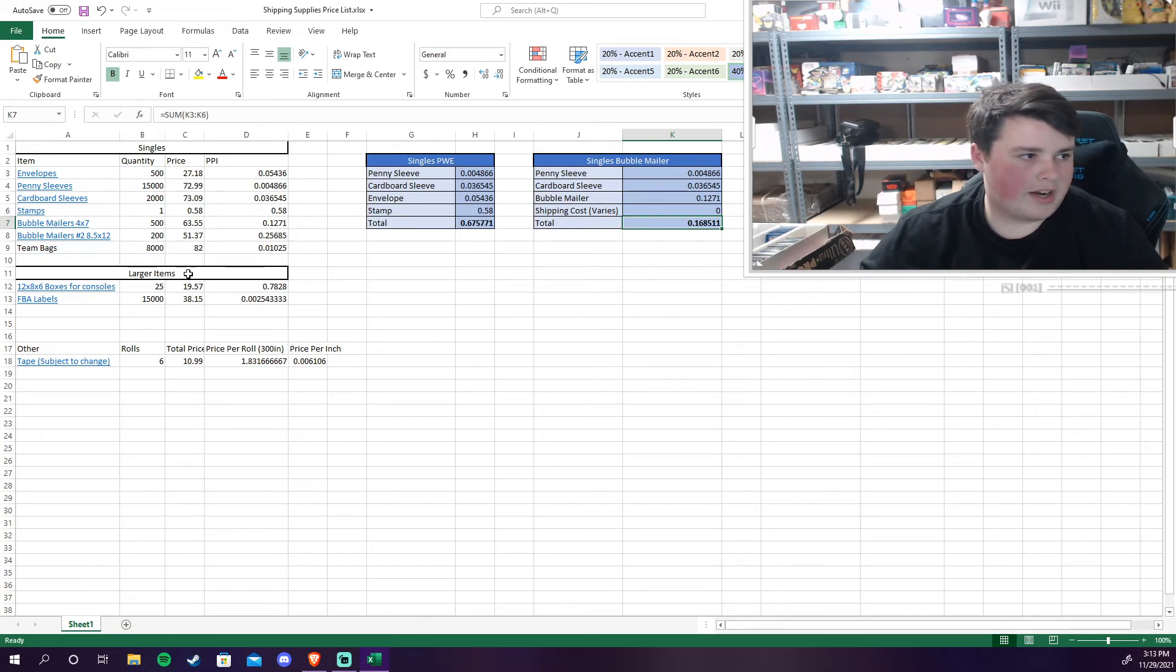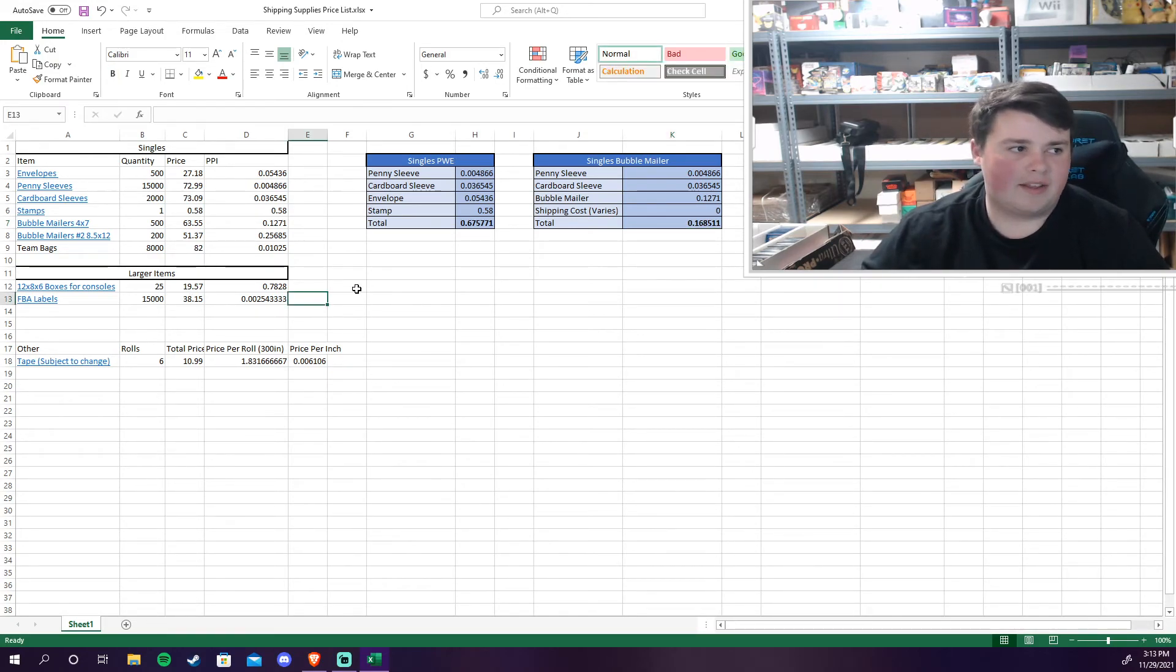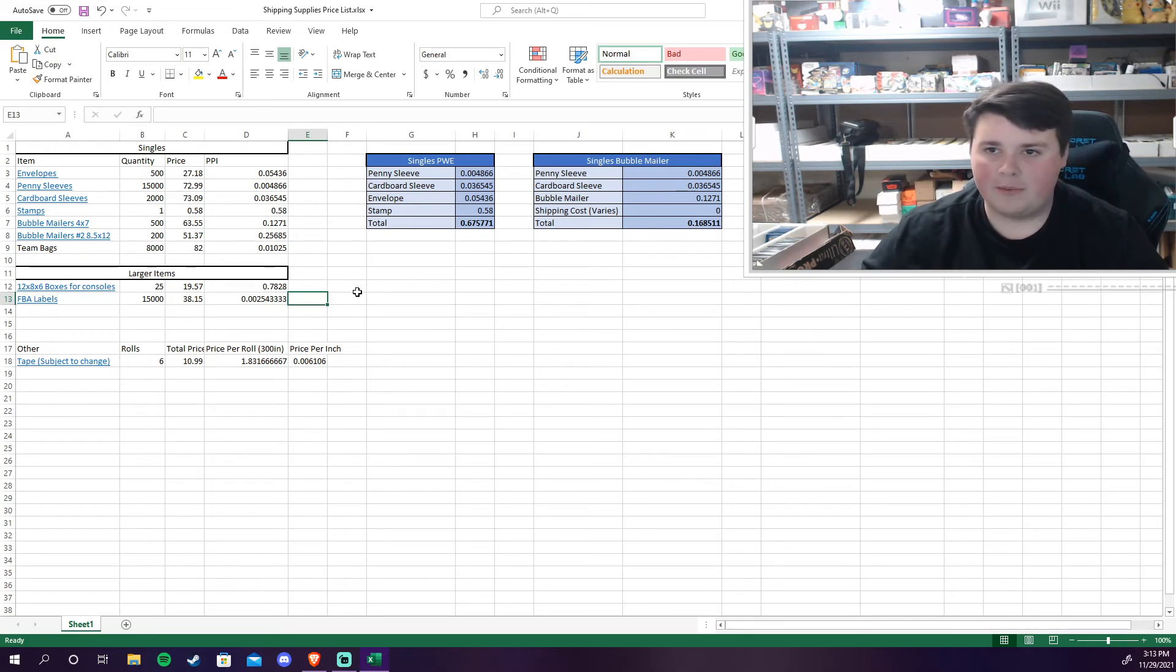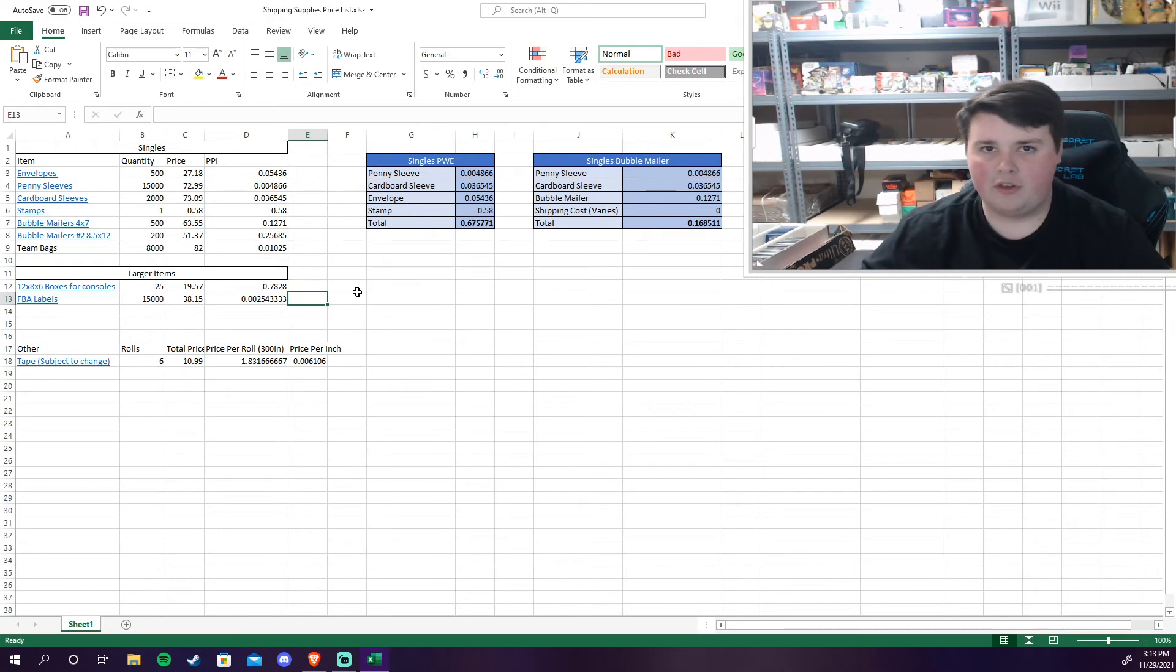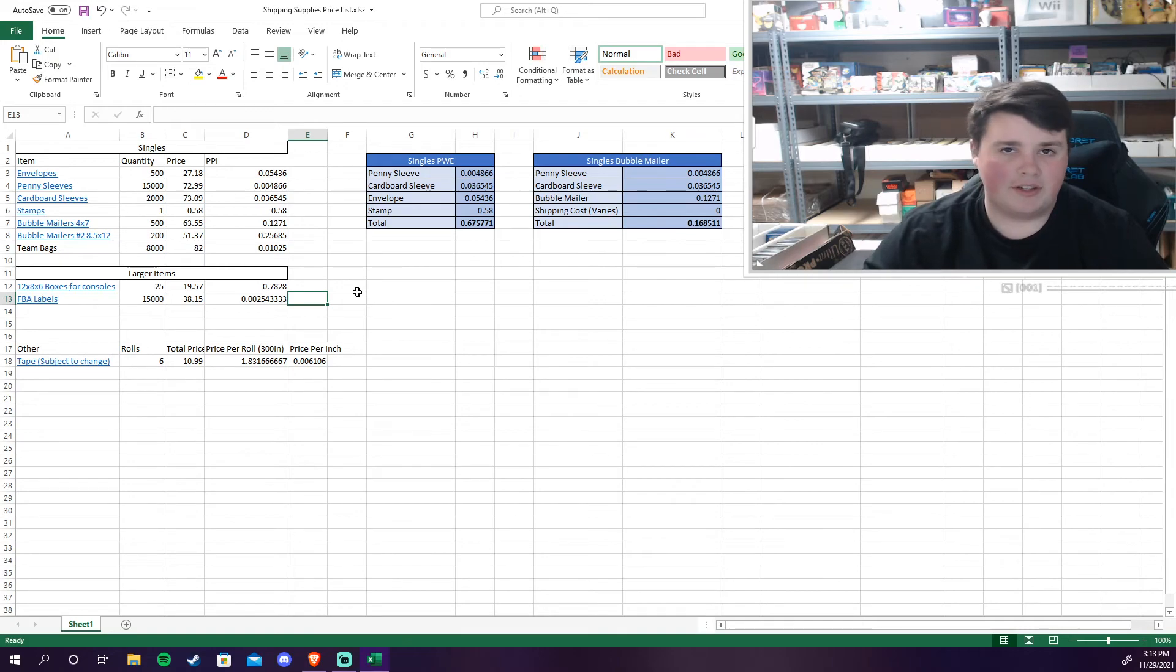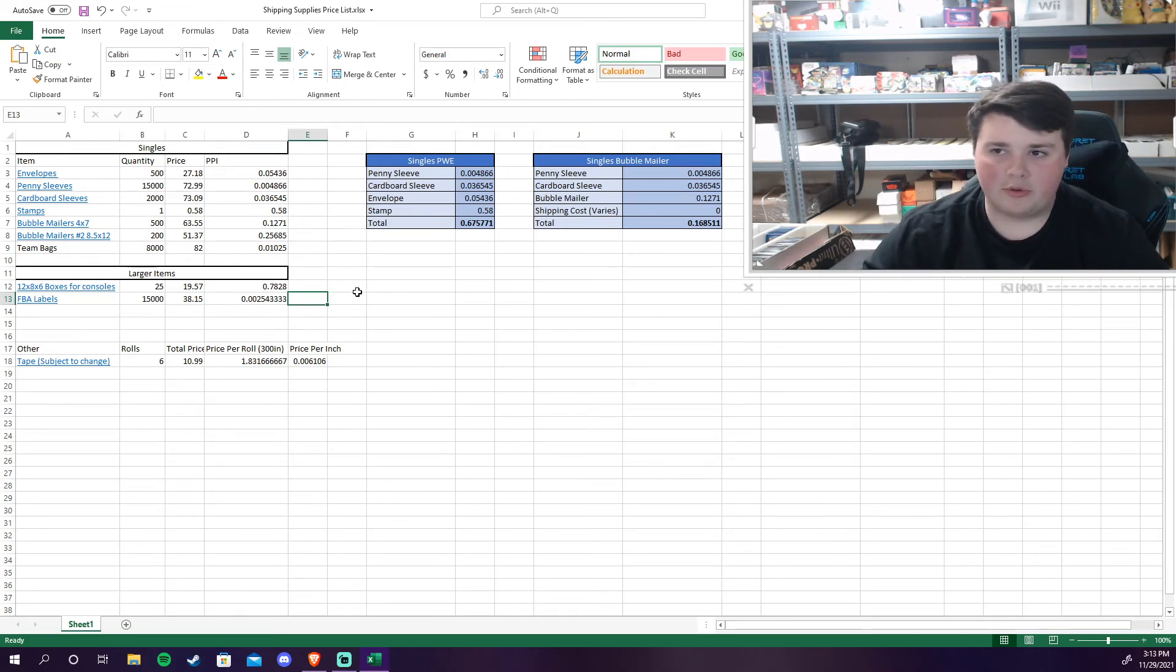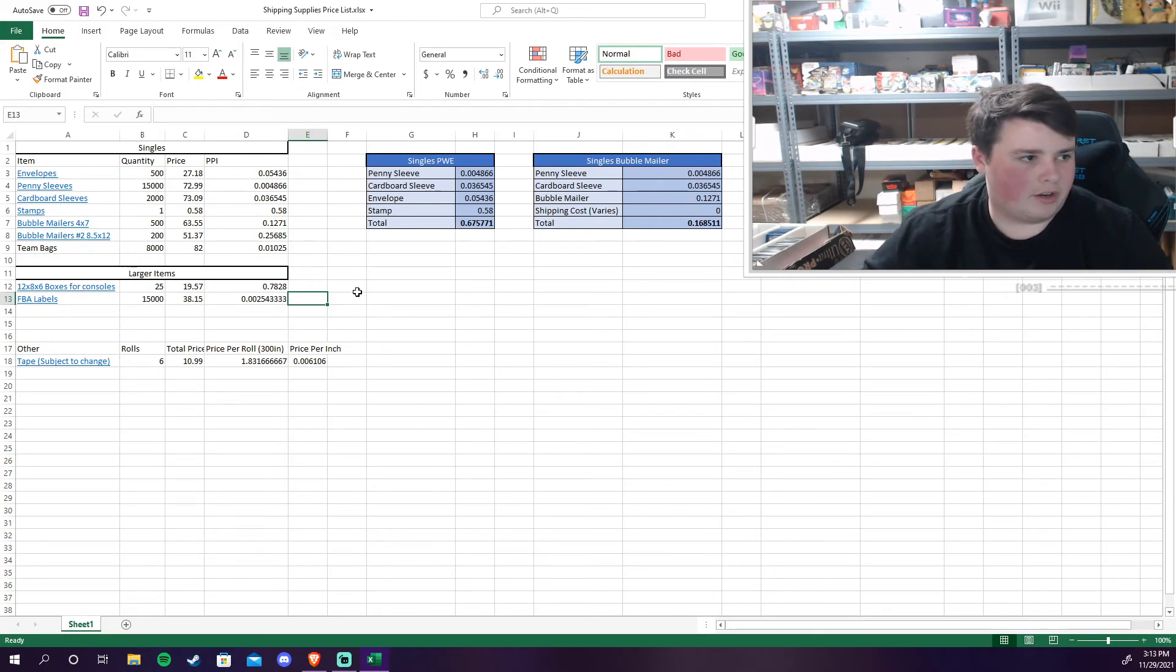And then for larger items this is really going to be what I do with Amazon. When I sell video games and consoles to Amazon you can pretty much fit most consoles like Wii's, GameCubes, PlayStation Slims. Not that I've sold those, I pretty much only sell Nintendo stuff, but Wii's and GameCubes will just go with those for now. Those will fit in a 12 by 8 by 6 box for consoles.